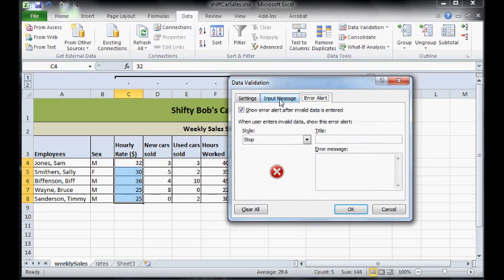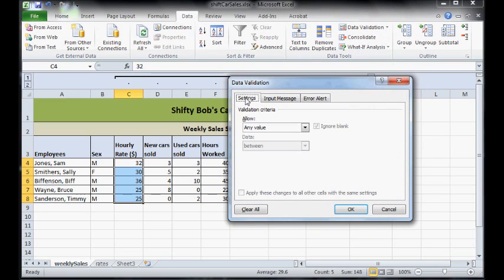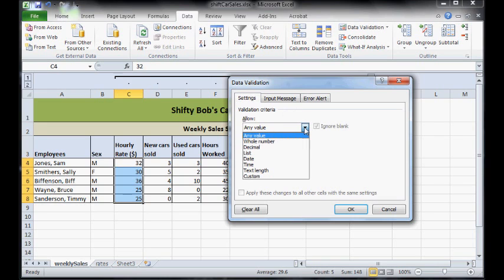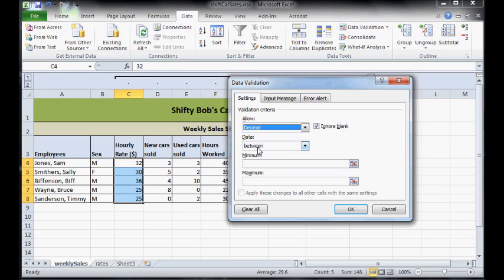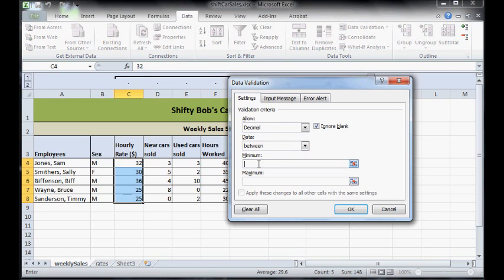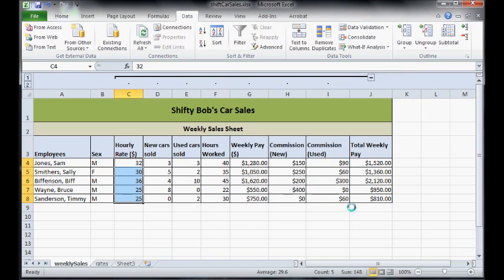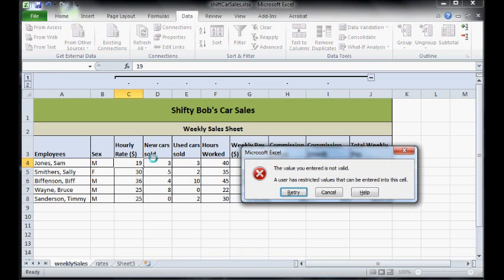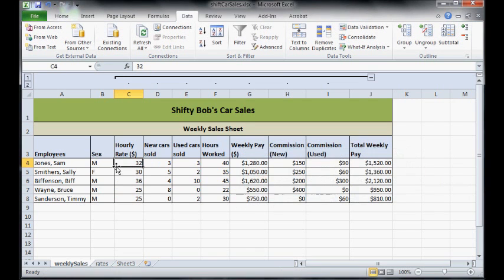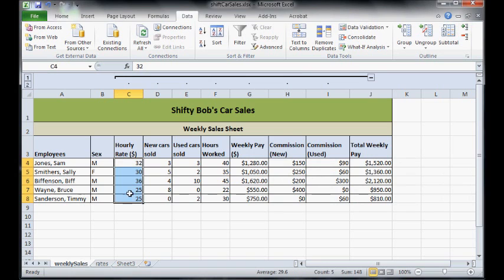No one's going to get paid 100 bucks an hour as a used car salesman, so generally get down here to decimals and allow between 20 bucks, which would probably be like minimum wage, and I'll just go with 99 for now so that it's kind of feasible. Press ok and now if I tried to type in 19 I'd get an error message. Obviously I haven't customized the error message so I should do that too.